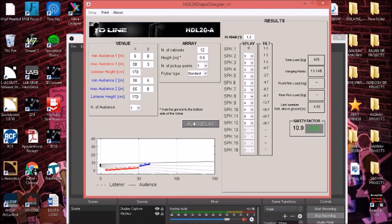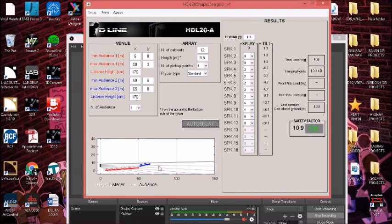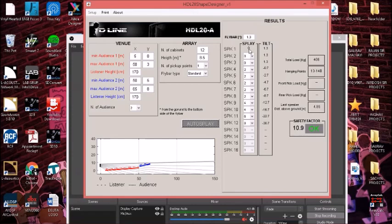As soon as we press this, you can see the whole venue is divided into different zones depending on the cabinets you are using. This is all the RCF software does for you, everything automatic. Now you got all your angles. The first speaker is zero because we all know the first speaker always hangs at a default pin configuration that the company provides with its frame.